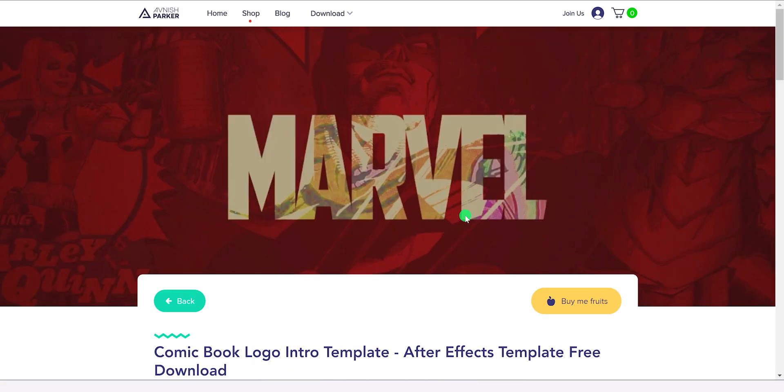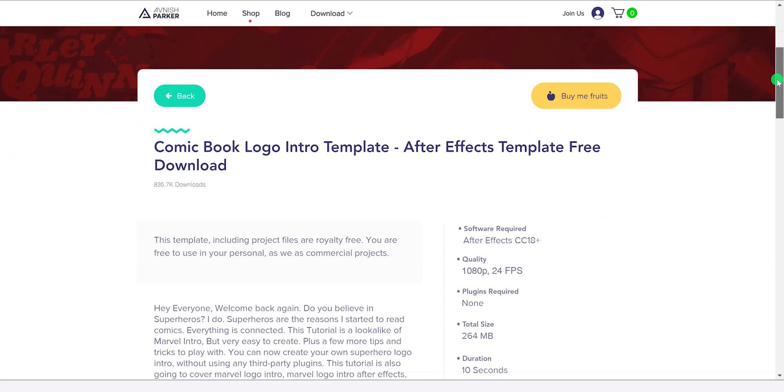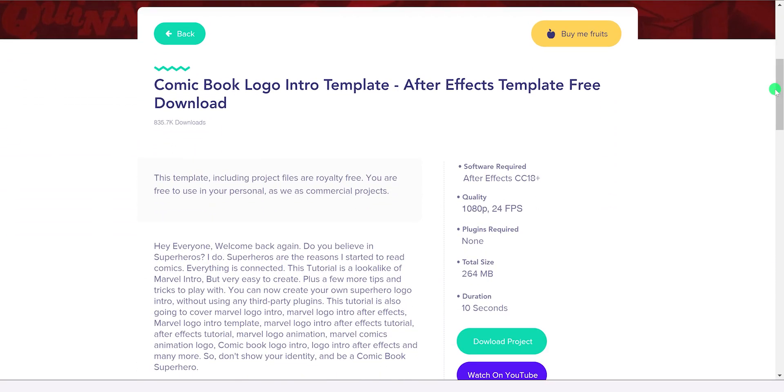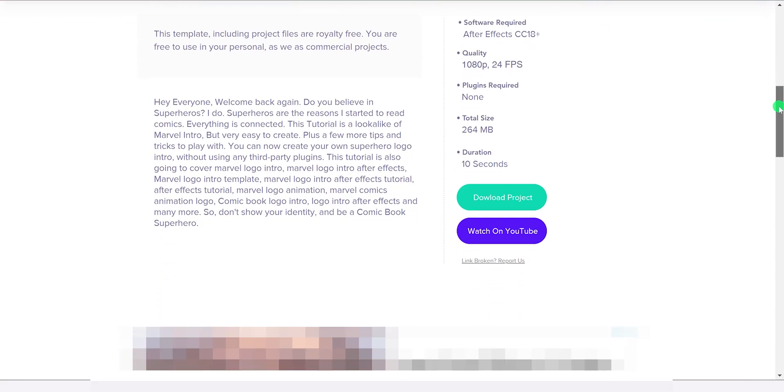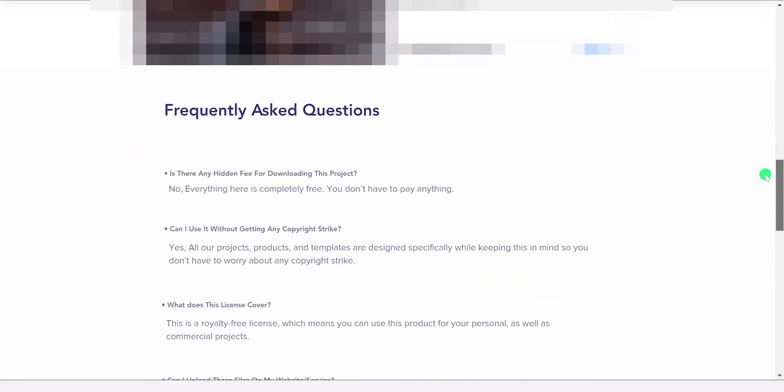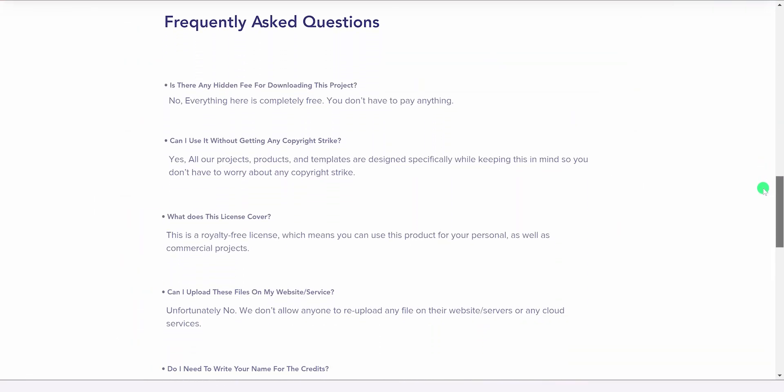This page is redesigned completely. You can now check the details better of the project. Also at the bottom, you will find all the frequently asked questions. I have made the conditions for using this template very transparent.